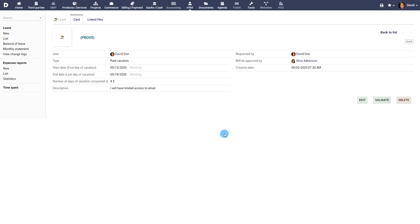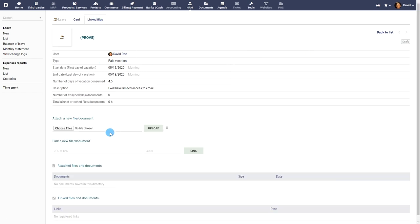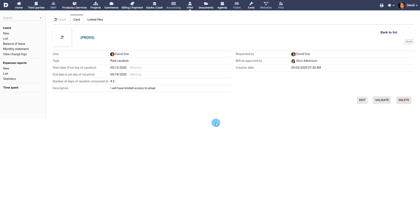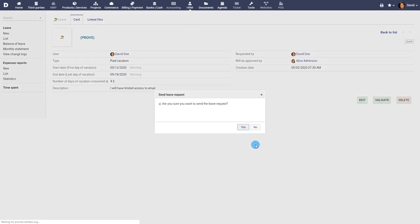The leave request is now in the draft status. The linked files menu allows you to add any attachments if required. Once done, submit your leave request by clicking on the validate button.